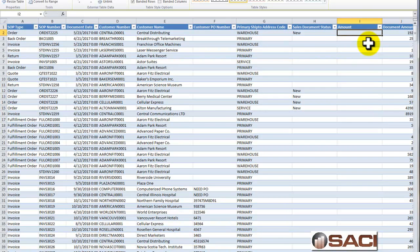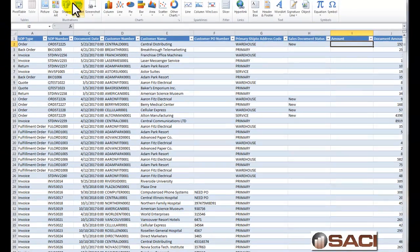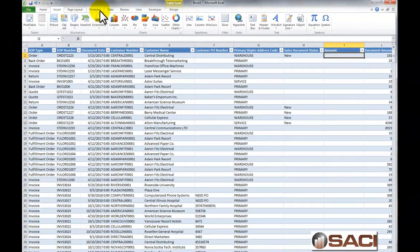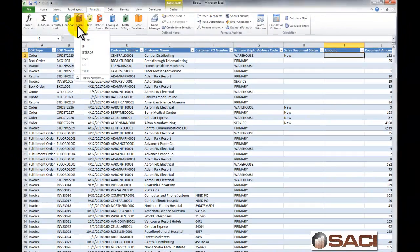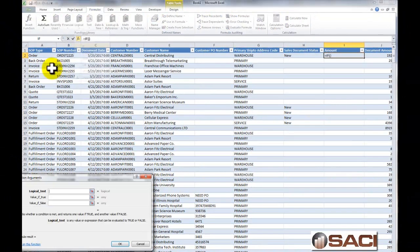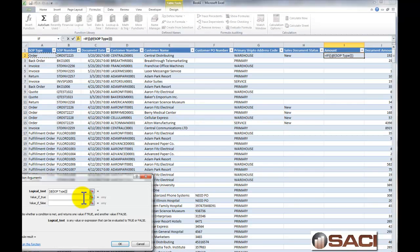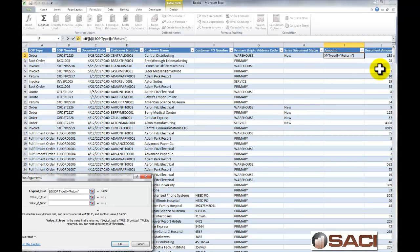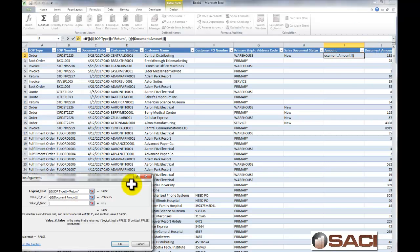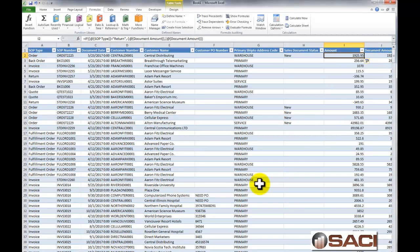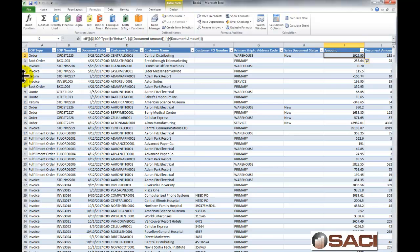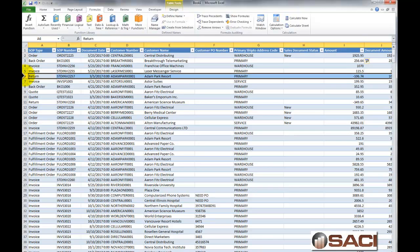And I'm going to do an if statement, and I'm going to say formula if under logical, if the SOP type is equal to return, then put in the negative amount or document amount, otherwise put in the document amount. And I choose to do return because that's the only one that creates a negative document. And you can see in this case, it does show up negative.